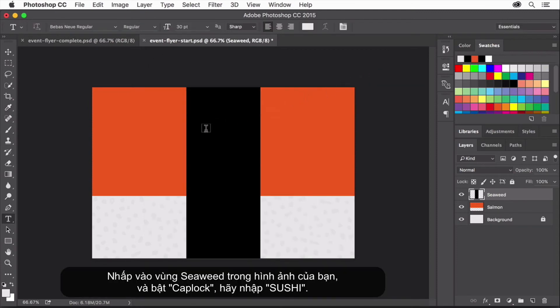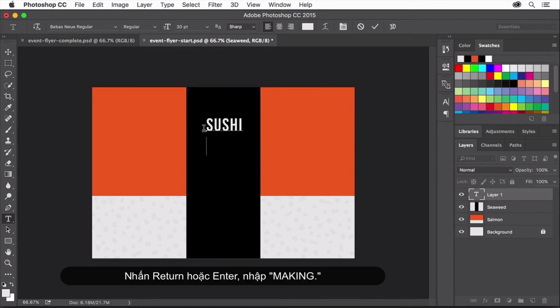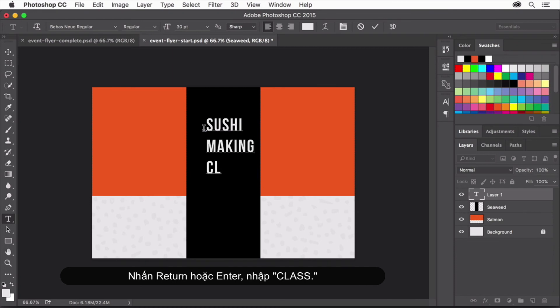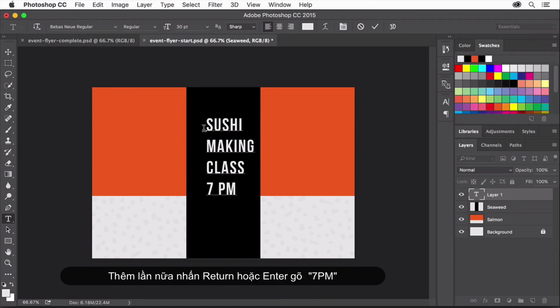Click on the seaweed in your image and in capital letters type SUSHI, press return or enter, type MAKING, press return or enter, type CLASS, once more press return or enter, and type 7PM.